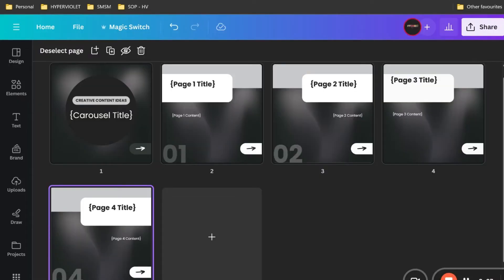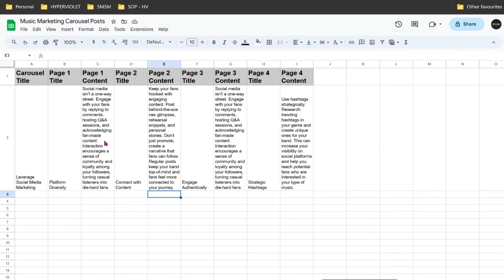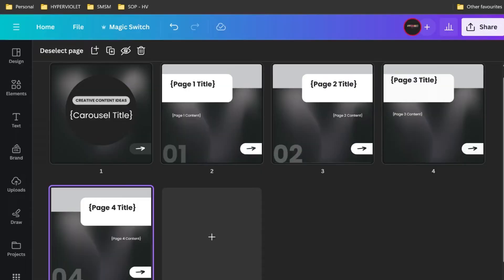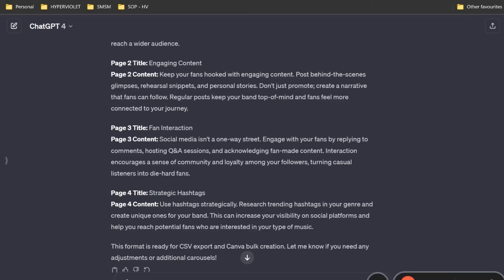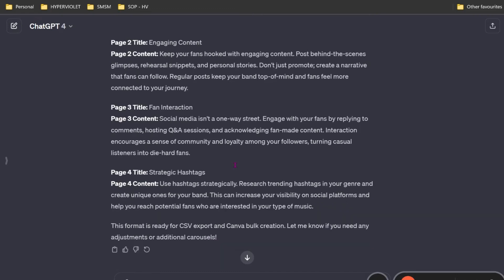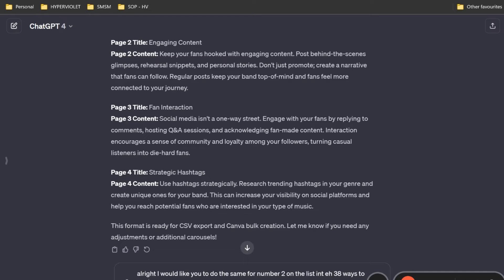Now, if we had more than one, it would bring up heaps. For now, I'm just going to do one. But what you can actually do is go back and prompt it to do number two. You can say, I would like you to do the same for number two on the list in the 38 ways to market article.